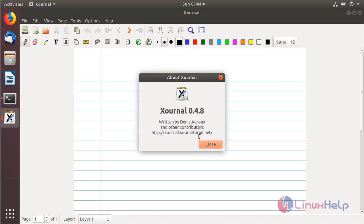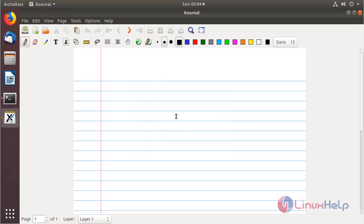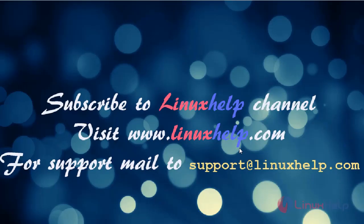These are all the installation process about how to install Xournal application on Ubuntu 18.04. Thanks for watching this video. Please subscribe our channel if you want to see further more videos. Please visit www.linuxhelp.com. If you have any queries, please mail to support@linuxhelp.com.